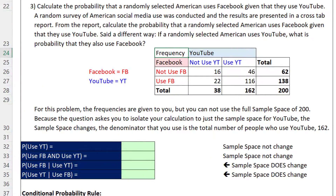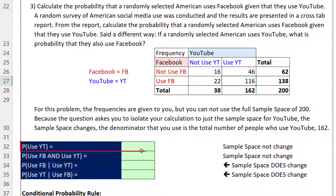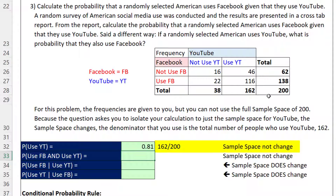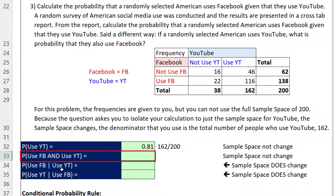Here we have a cross-tabulated report from a survey about American social media use — specifically YouTube and Facebook. Out of a survey of 200, there are 138 that used Facebook and 162 that used YouTube. Because this is a cross-tab, the intersection — that's the AND logical test — shows 116 out of 200 used both YouTube and Facebook. The probability that someone used YouTube equals 162 divided by 200, which gives us 0.81. The sample space has not changed, so this is not a conditional probability.